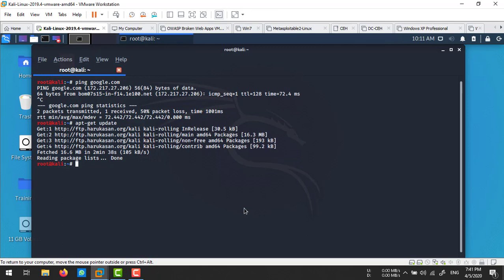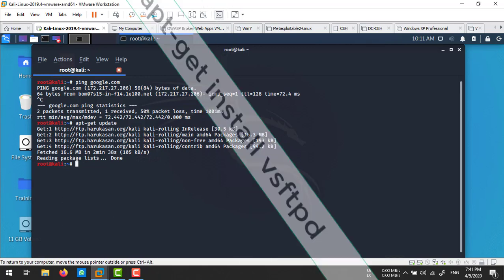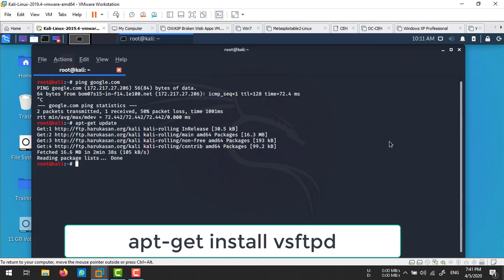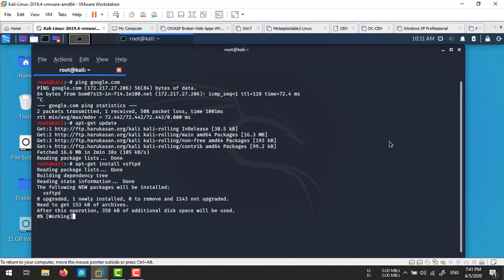The package list has been updated. Now we'll install vsftpd. The command is apt-get install vsftpd. It will take a few seconds or minutes according to your internet speed.